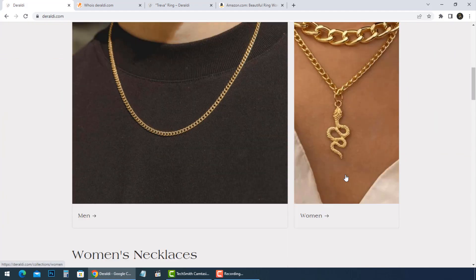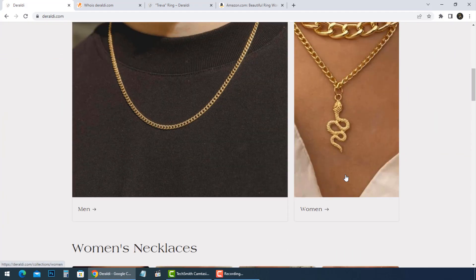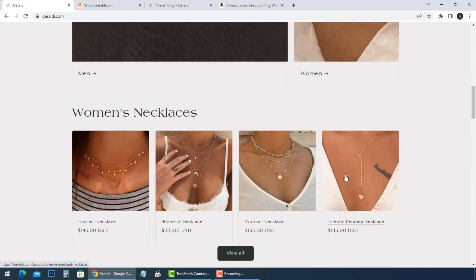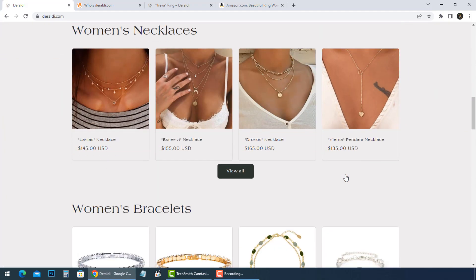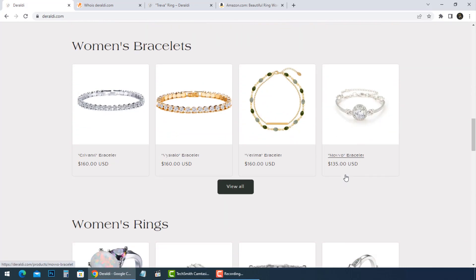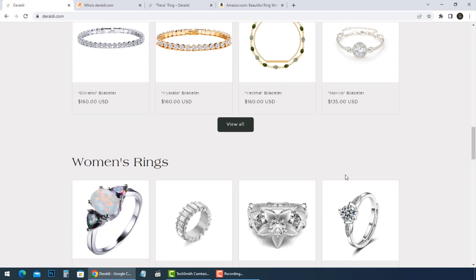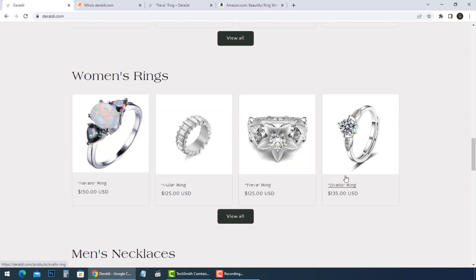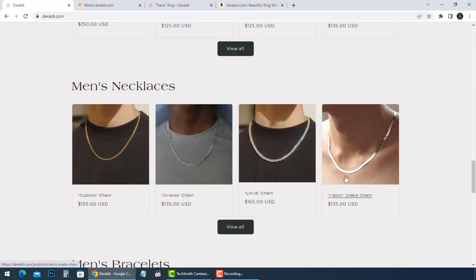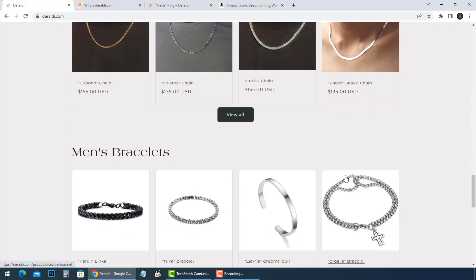DarylDi is a jewelry store for many styles. As you see, retails in women's bracelets, women's necklaces, men's rings category with Crivante bracelet, Avici necklace, Trevor ring, and other collections.